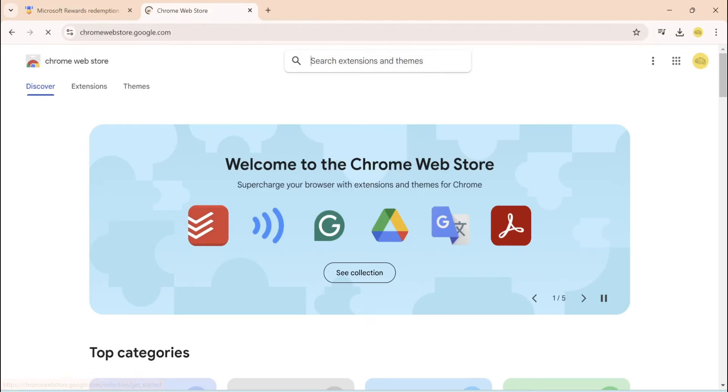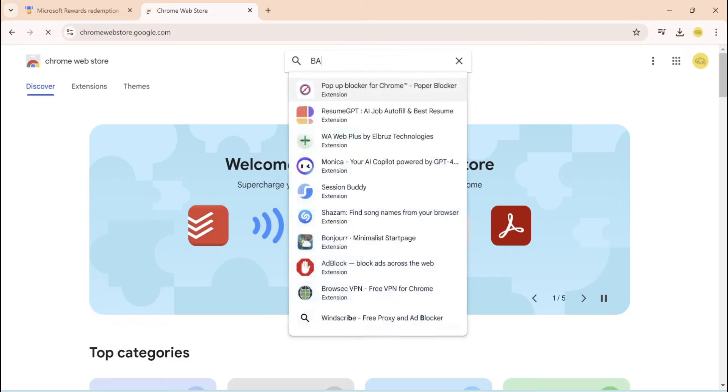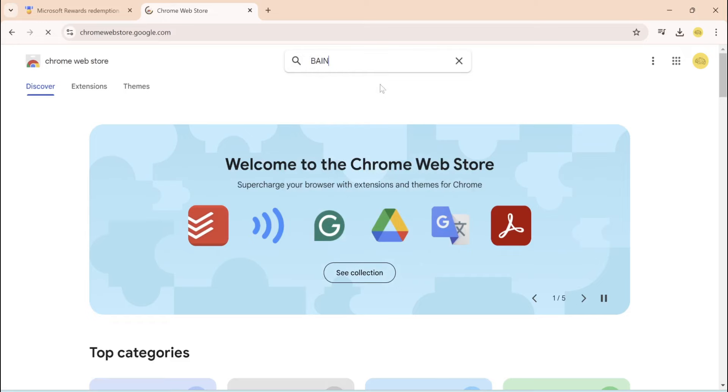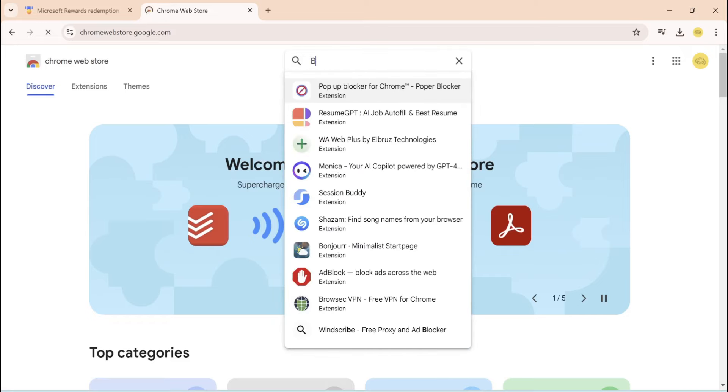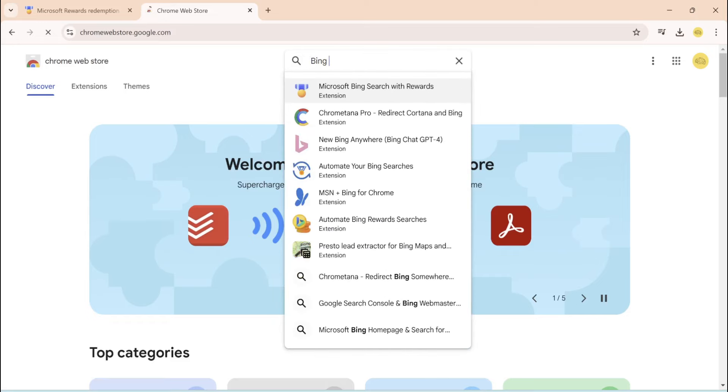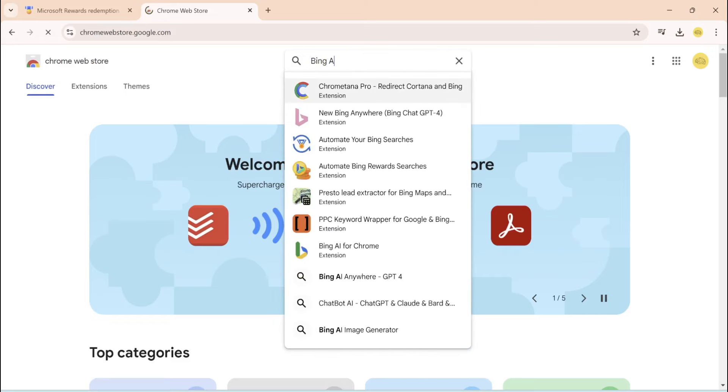Now once you're here, you want to come to the top, search extensions and themes. You can type in Bing, not bang, Bing automate, right there. You want to click on the top one right here. This is perfect.